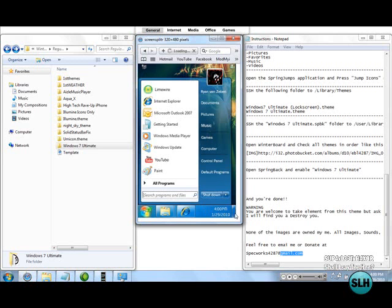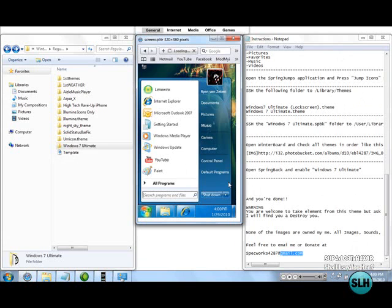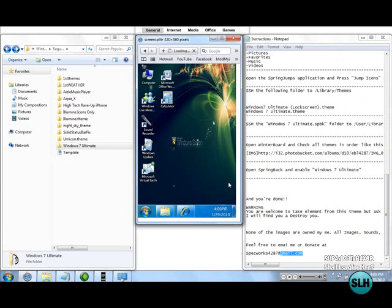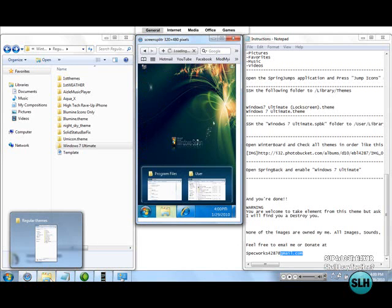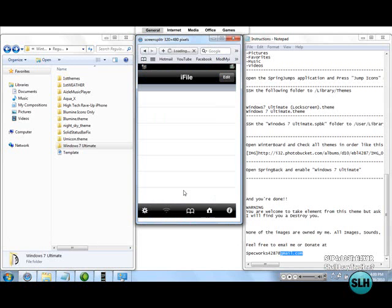This little button here is the exact same as this one on my Windows 7. It shows the desktop. So we're just going to click it, and it shows the desktop or the springboard, whatever you want to call it. You can click this one and it'll open up. Click on Program Files and it'll open up iFile.